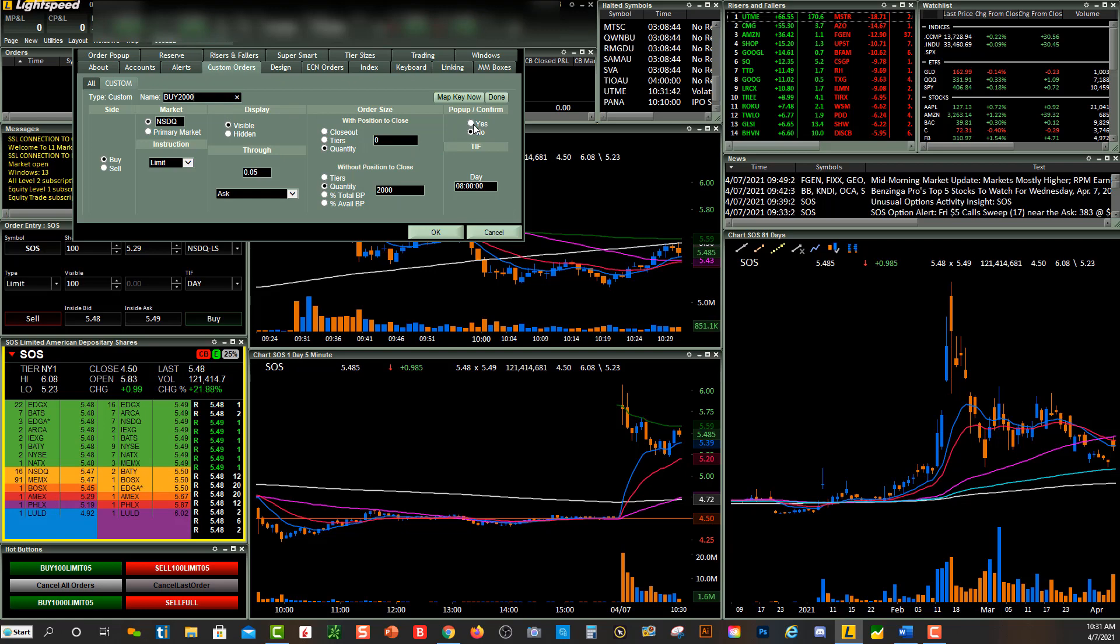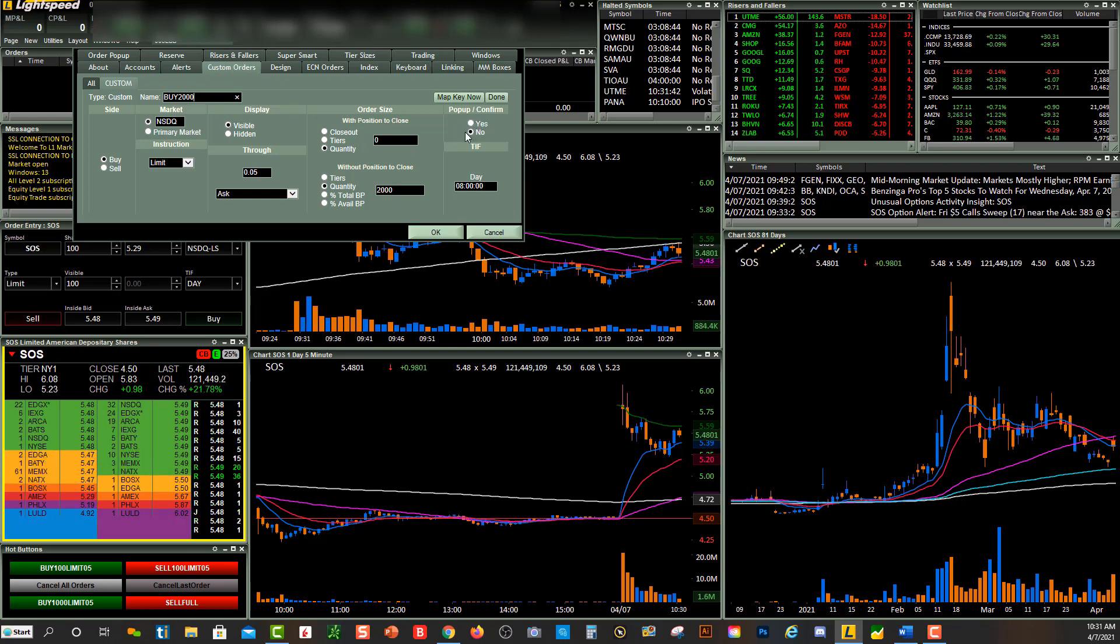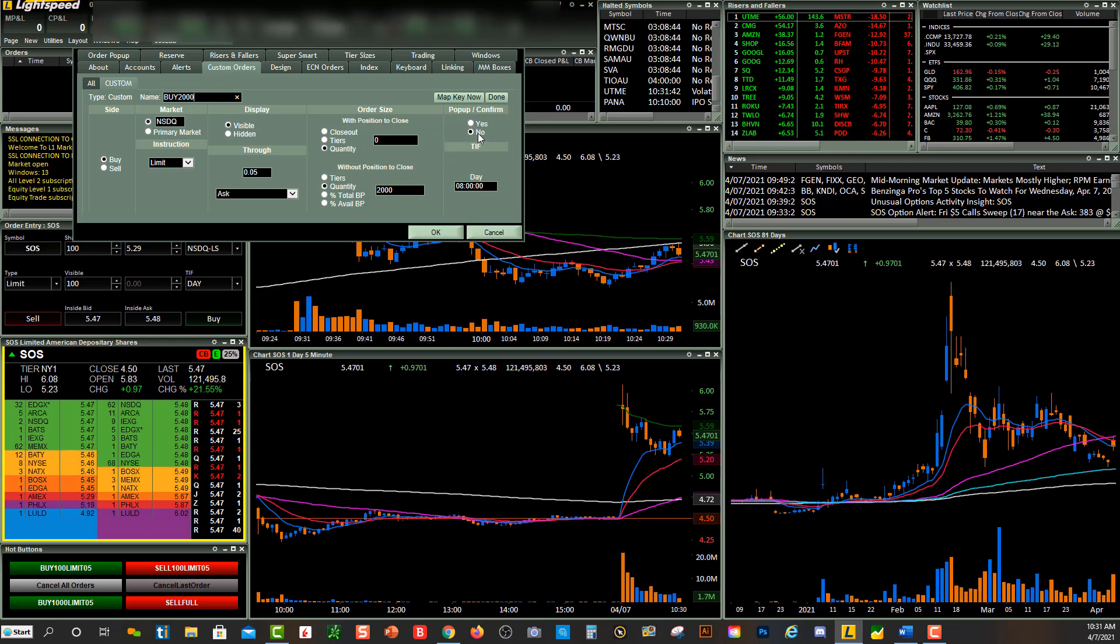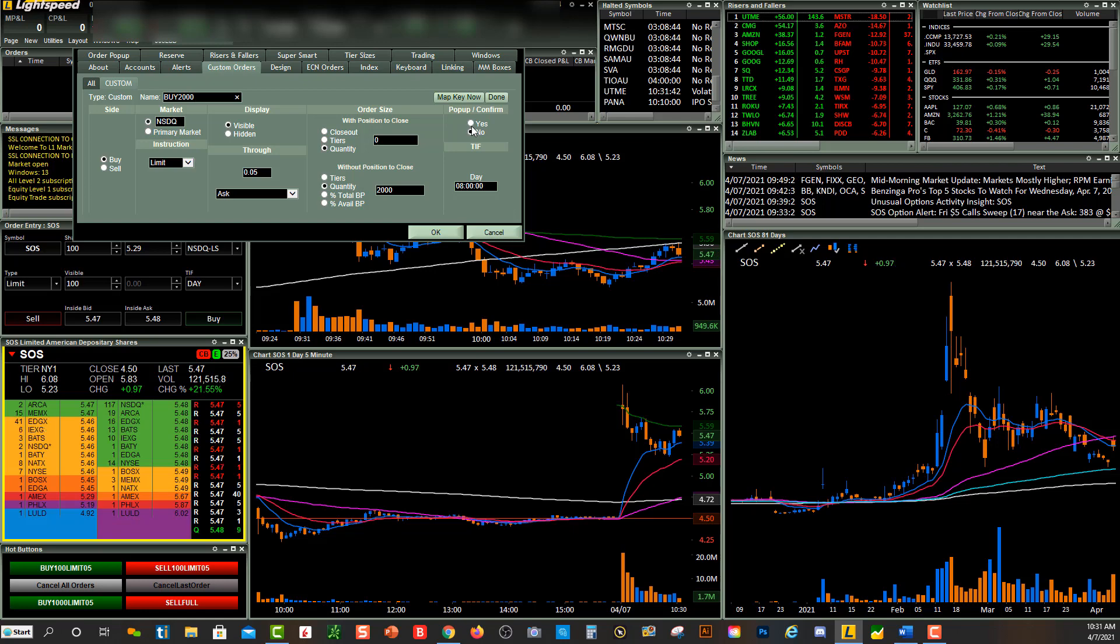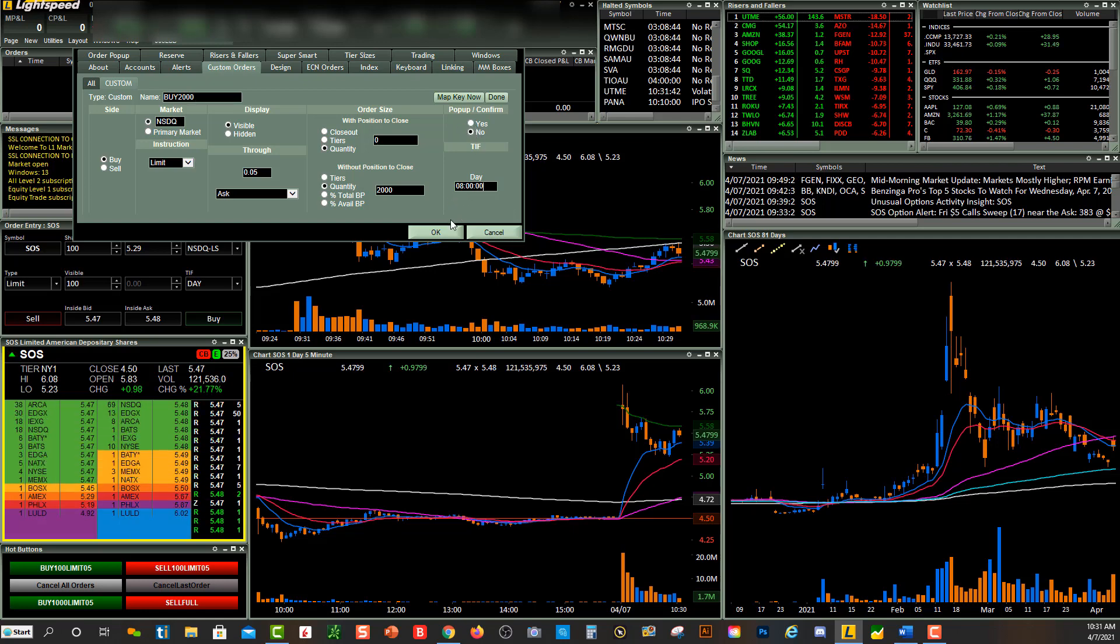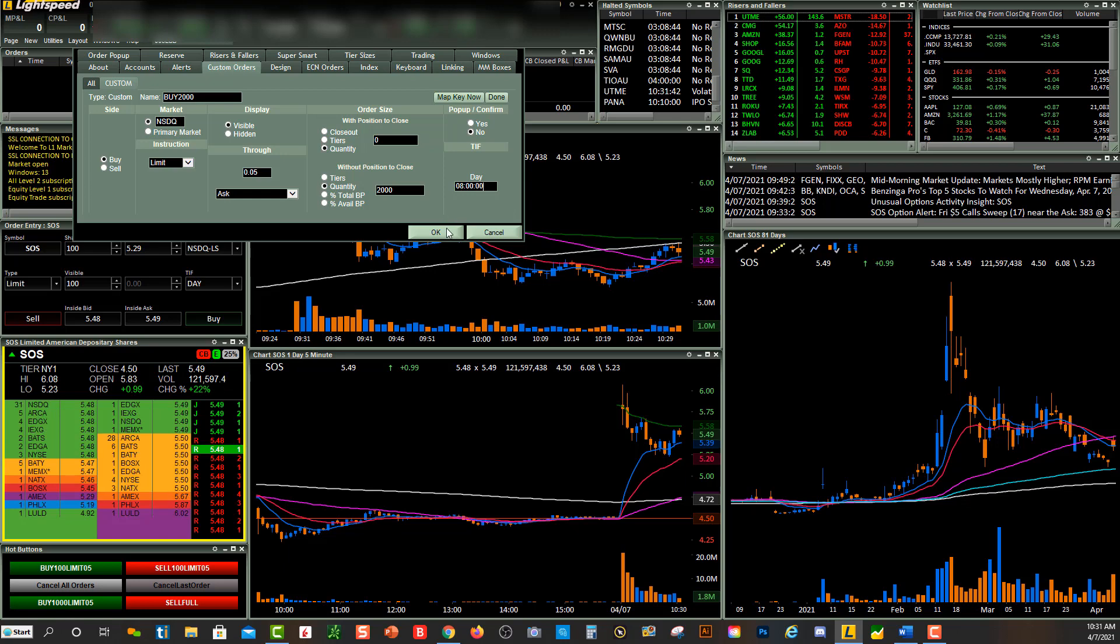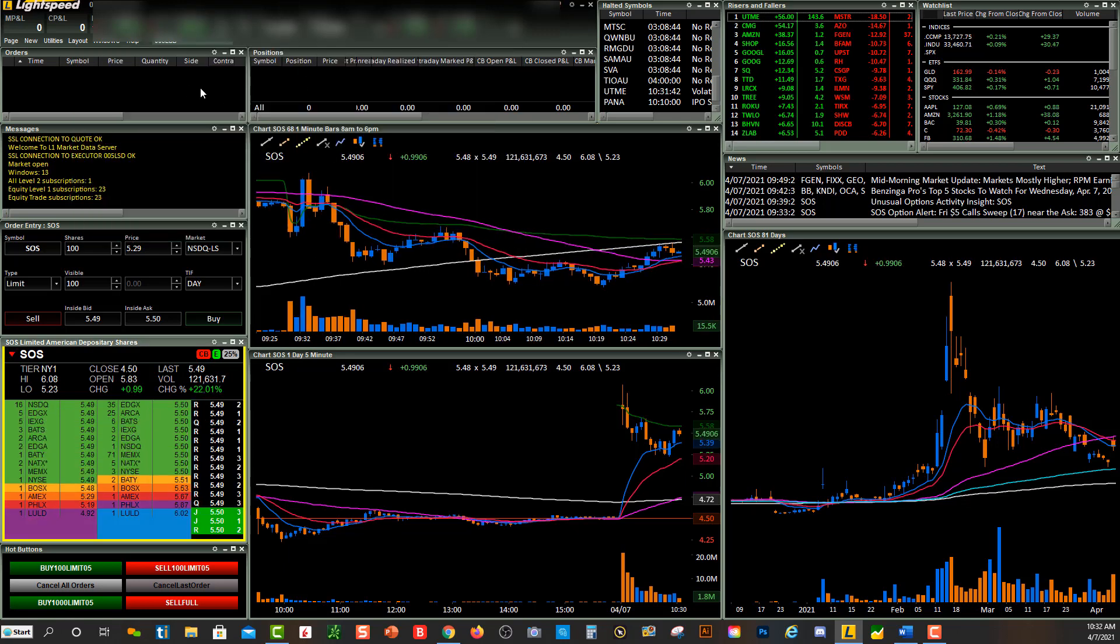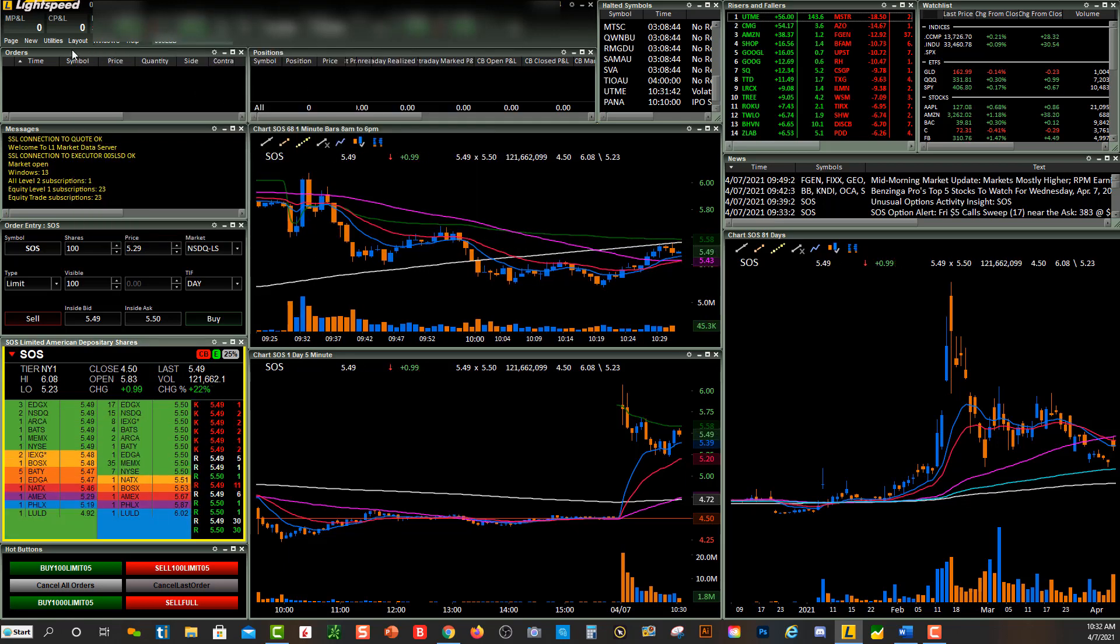Over here there's Pop-up/Confirm. You could do yes or no. I don't like pop-ups. I'm trying to get in and out of that trade quickly, so I'm going to keep it as no. If you want a confirmation box, just click yes. Time in Force: Day. That means it's going to be filled today. When I press OK, my custom order has been created.